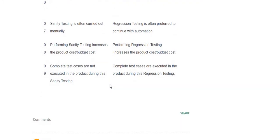So this is the discussion on differences between sanity testing and regression testing. Thanks for watching this video, bye bye.